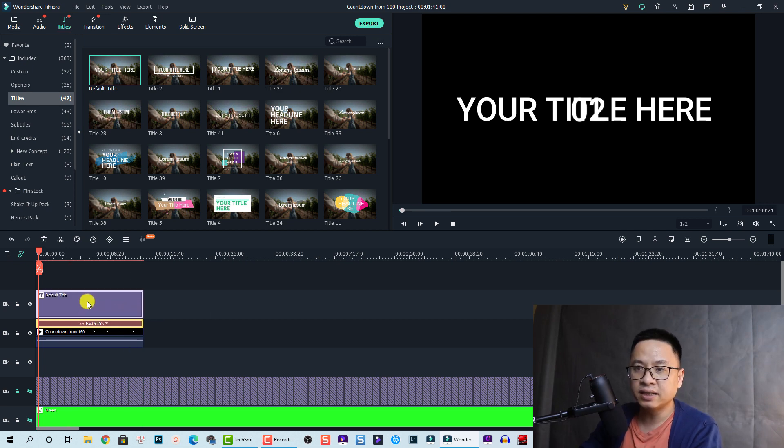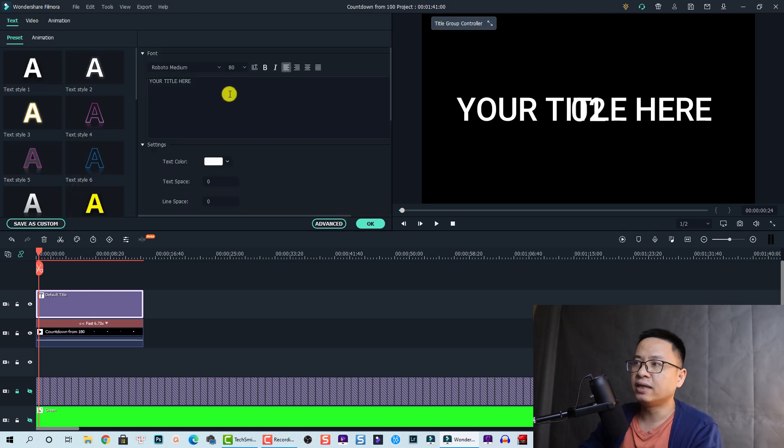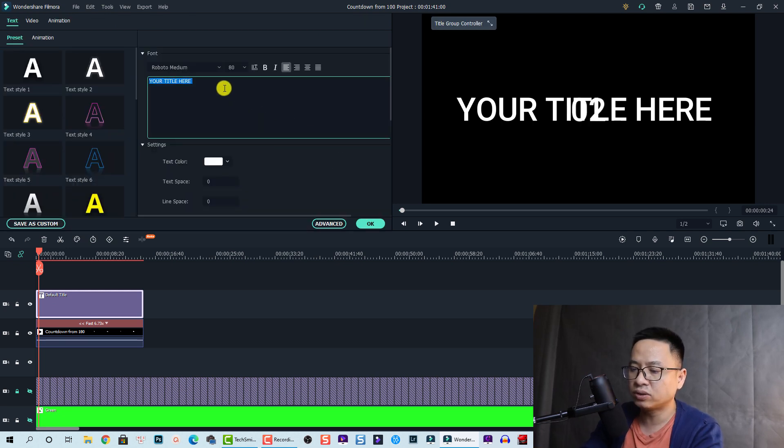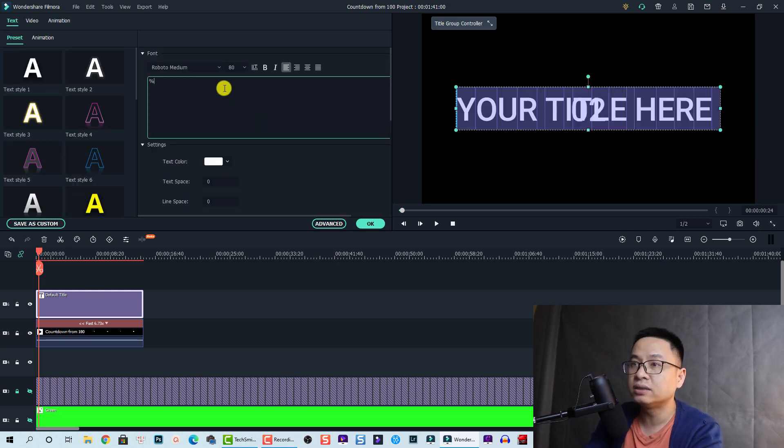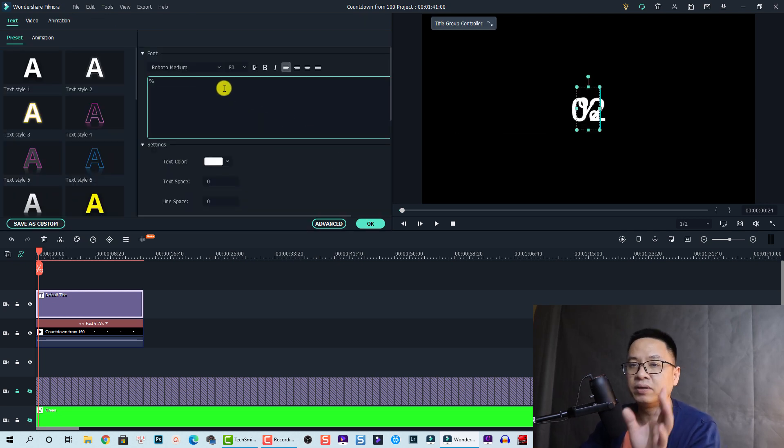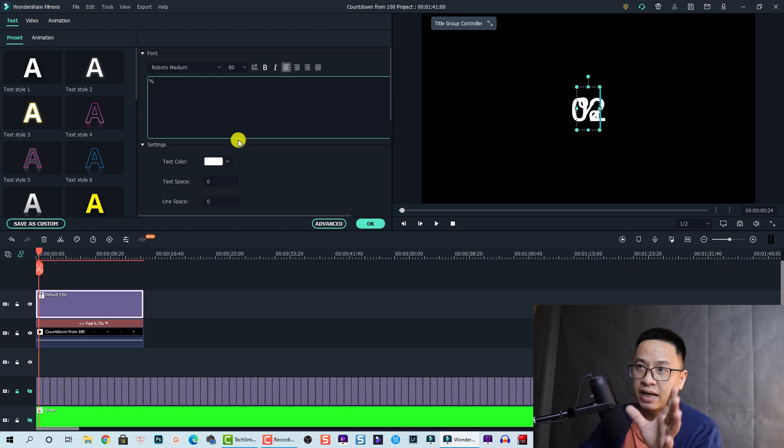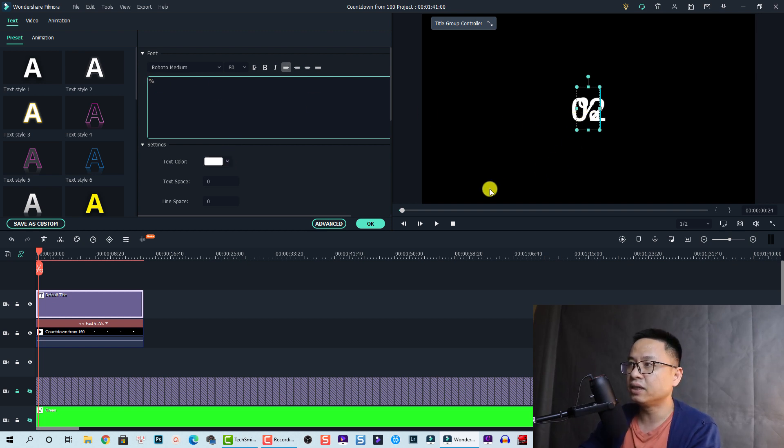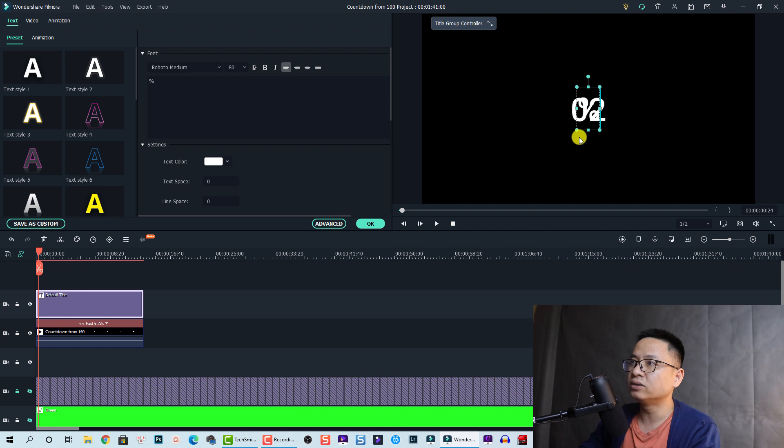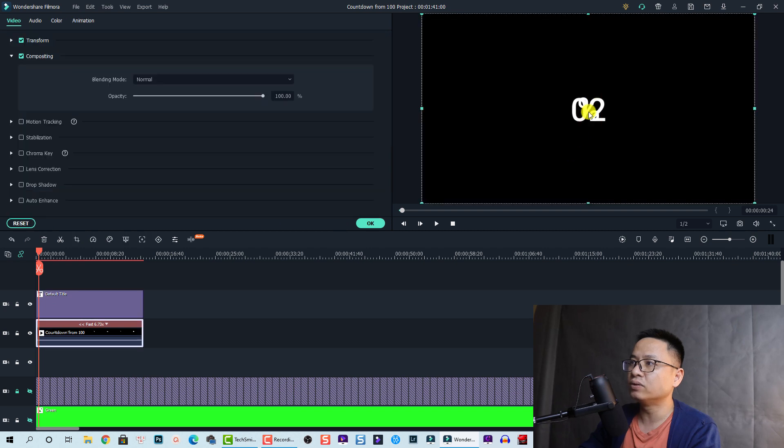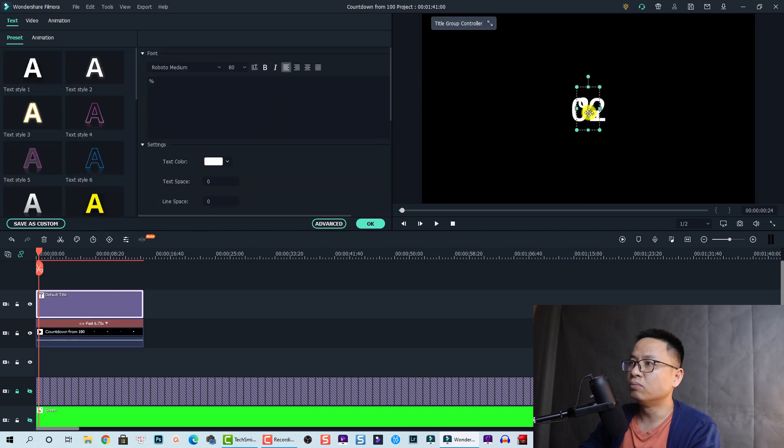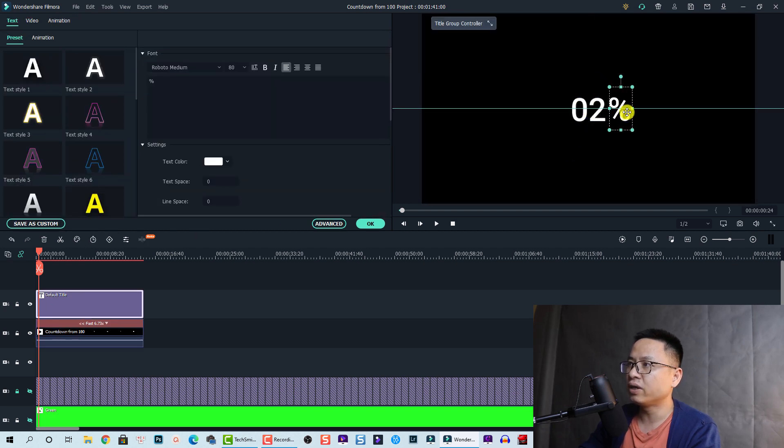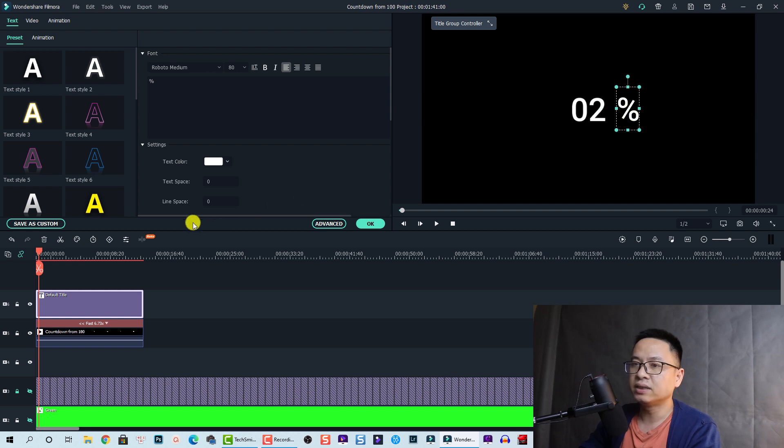And then double click on the title box and then type the percentage icon here and now you can move it.